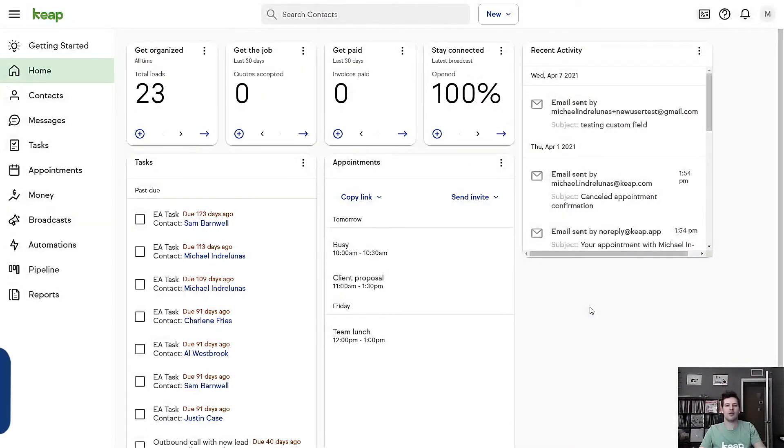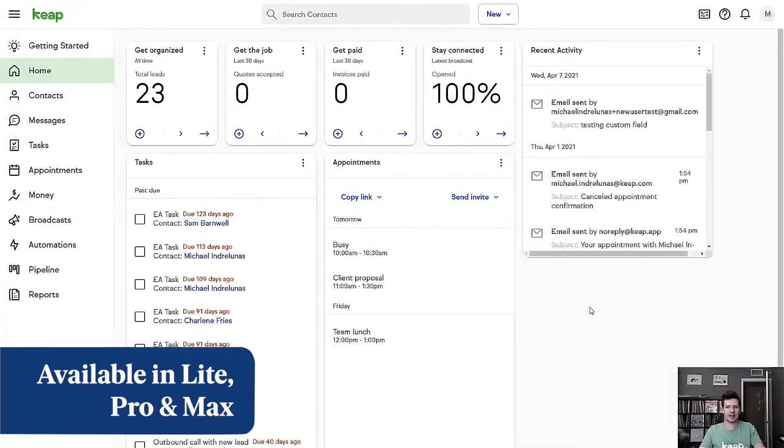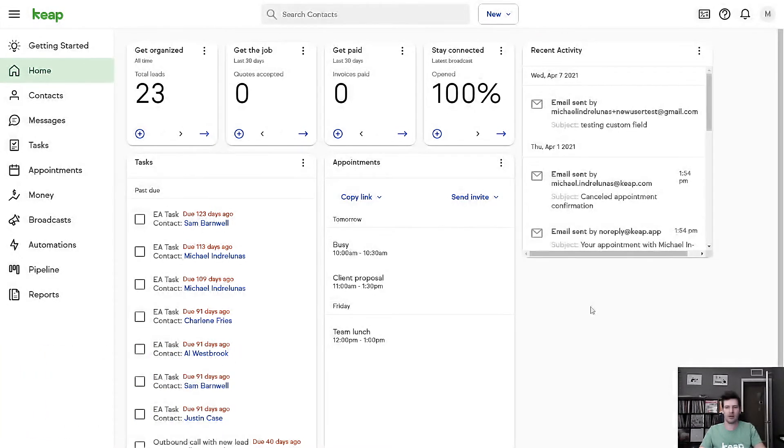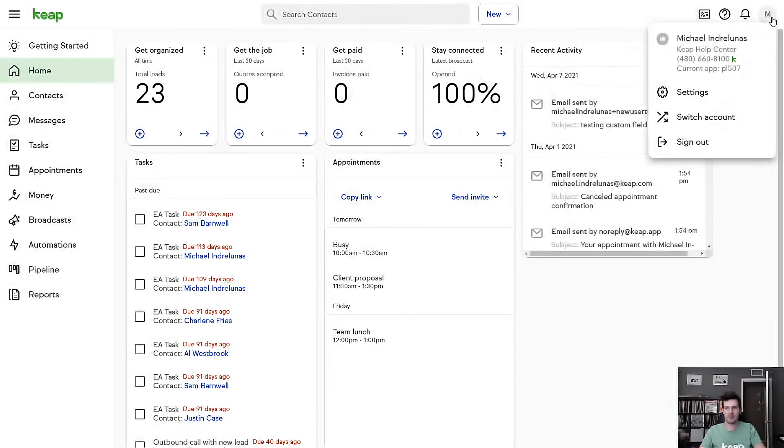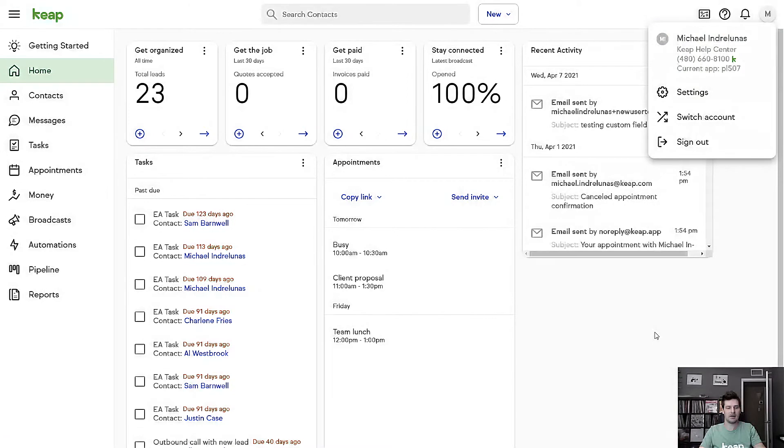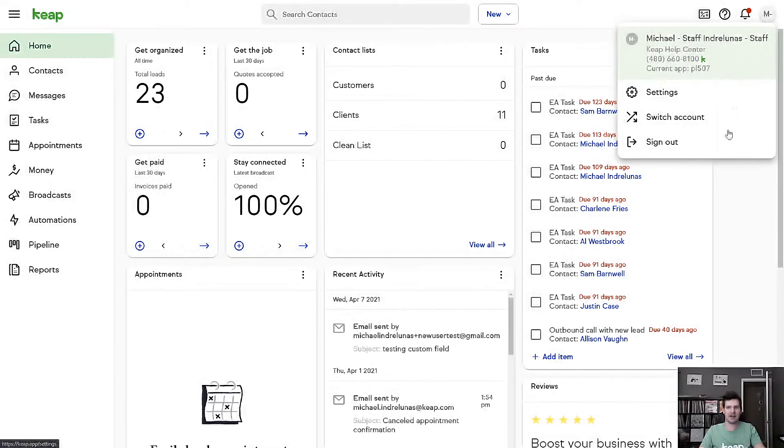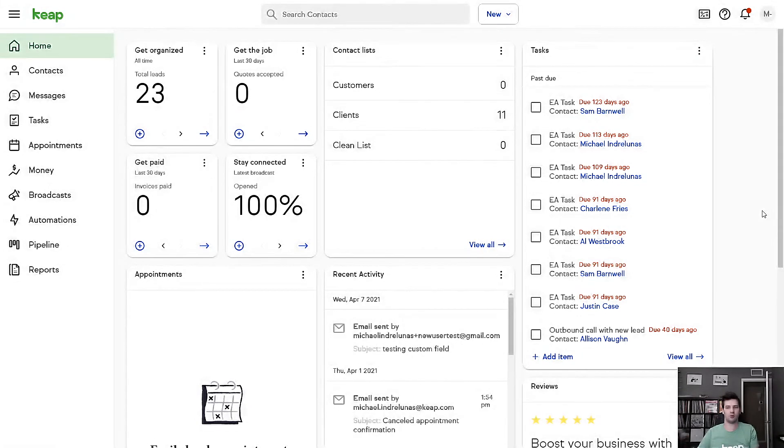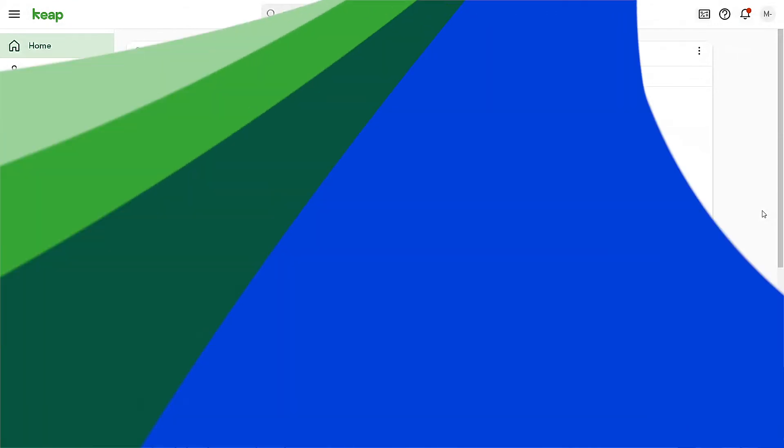Now if you have multiple users in Keep, everyone can have their own custom dashboard. So you'll see I'm here in my app as myself. And then I can switch over to another user of mine, my staff, that has a completely different layout of their dashboard. And this is going to help them more with their workflow, whereas the other dashboard configuration was great for my other user.